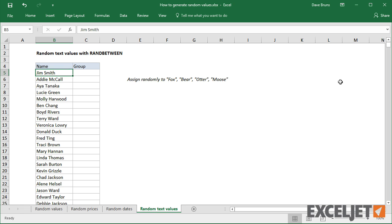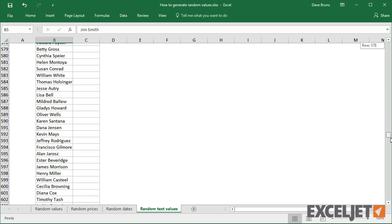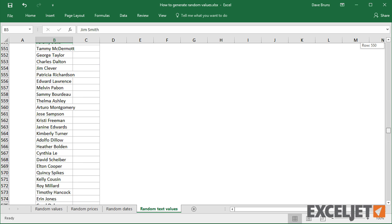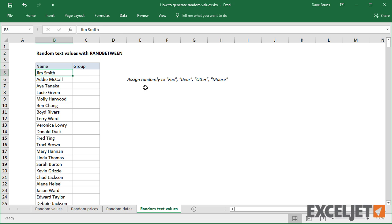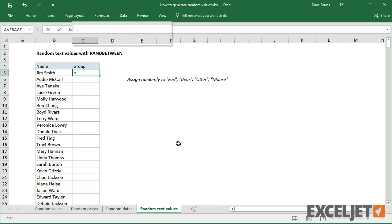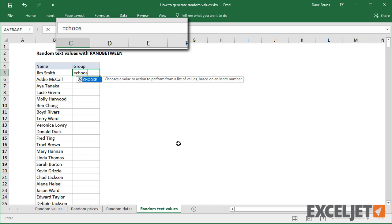Let's say I want to assign this list of 1000 people to 4 random groups: Fox, Bear, Otter, and Moose. I can start off using CHOOSE with a hard-coded index of 1, followed by the group options.